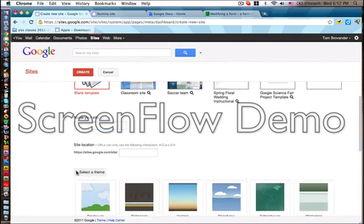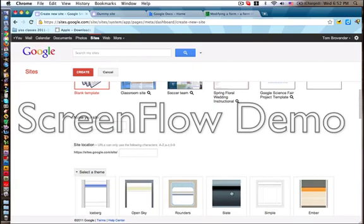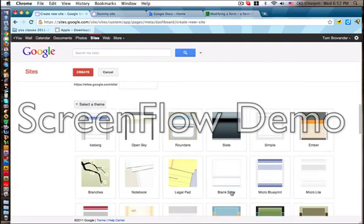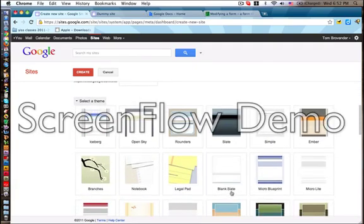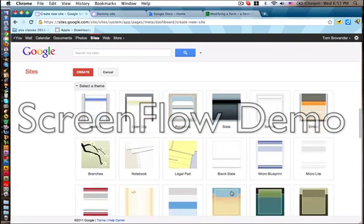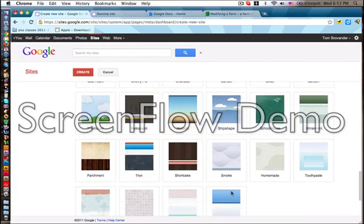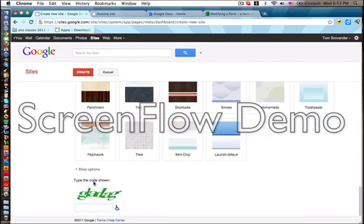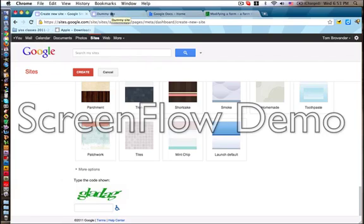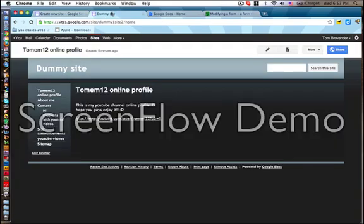And then you need to add your theme. Your theme is basically the background of your site. And then like more options, you don't really need to know about them. And then you just need to put inside a random word that will make you go in.